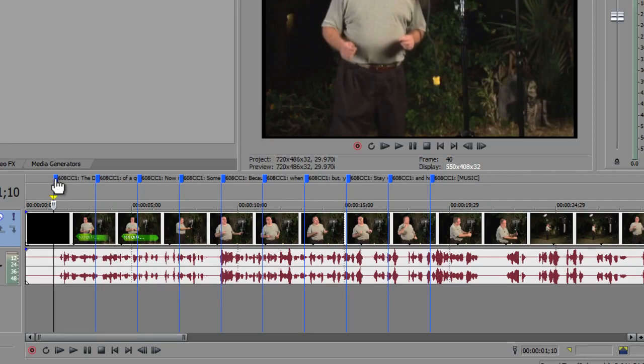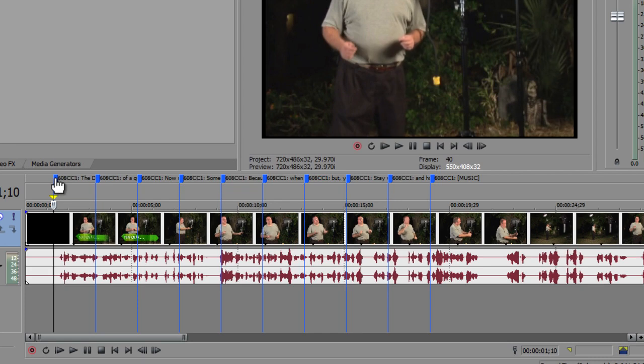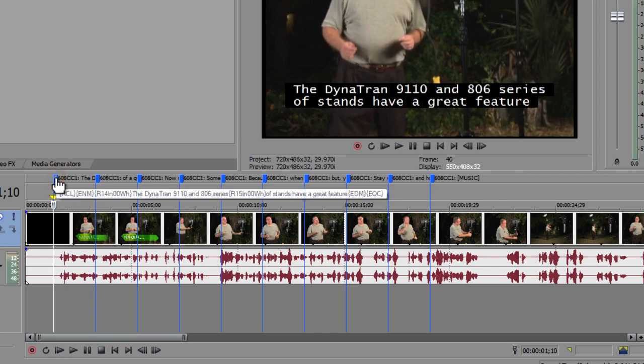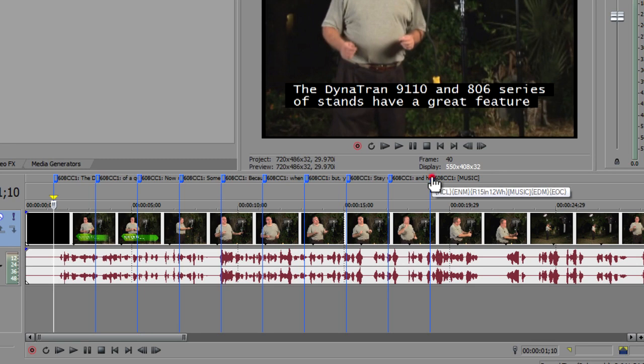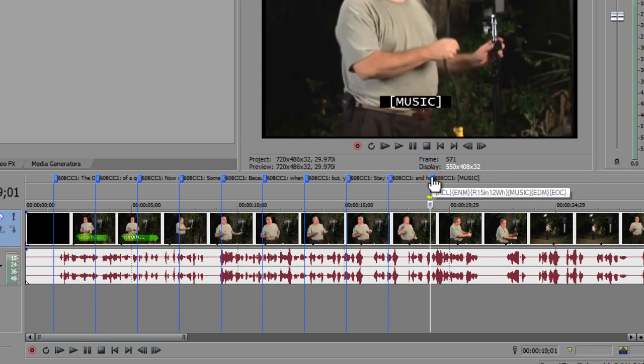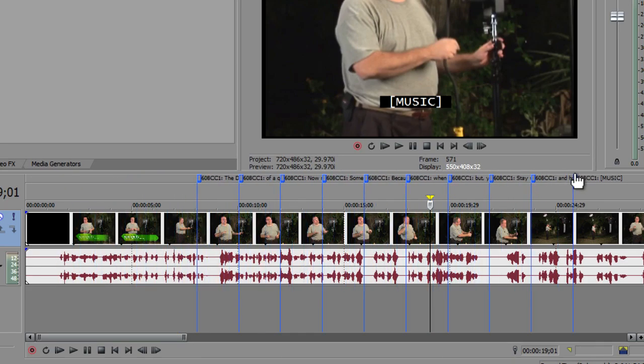We want to move all of those markers to the far right end of our project timeline past all of the media. Click on your first marker. Hold down the Shift key and click on the last command marker. With them all selected, drag them to the right past the end of your media.